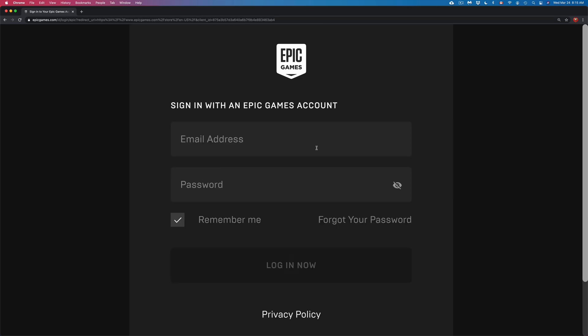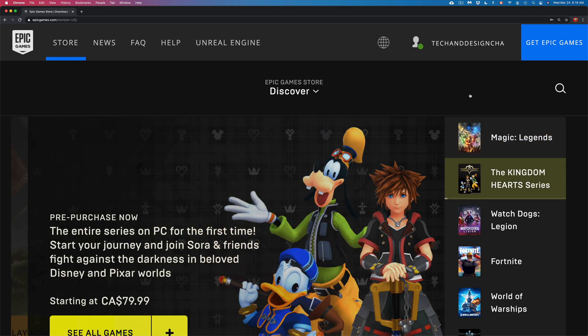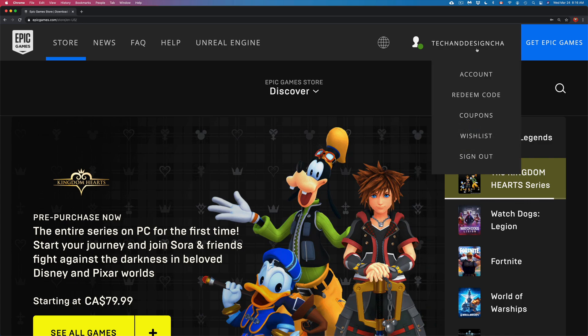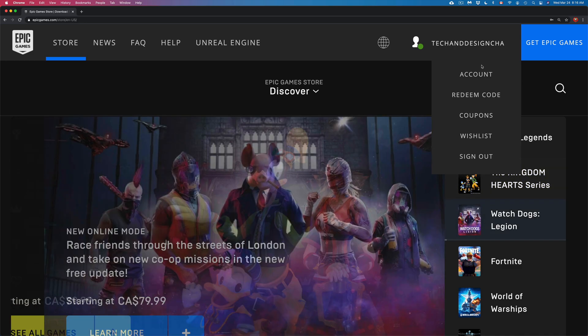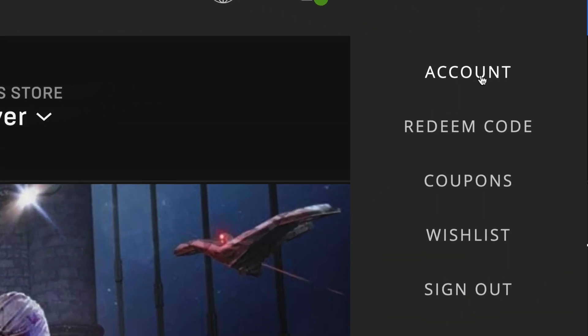If you already have an Epic Games account, just log in. It's going to ask for your email address and password. Once you click on login, it should take you back to the official page. From there, click on the top right-hand side of your screen and go right into 'Account.'